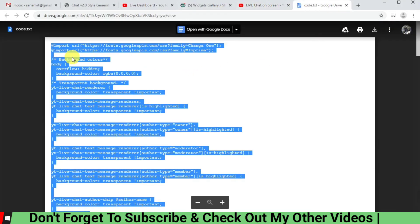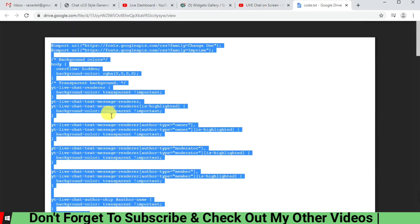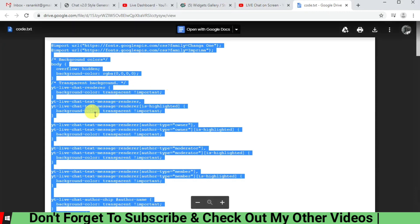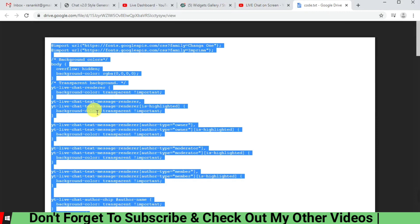So what I have is a text code which is already available with me. I will put it in the link below, and we are going to copy this.